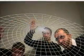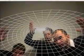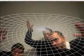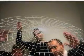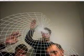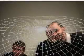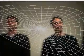Is he strong? Listen, buddy. He's got radioactive blood. Can he swing from a thread? Take a look overhead. Hey there. There goes the Spider-Man.